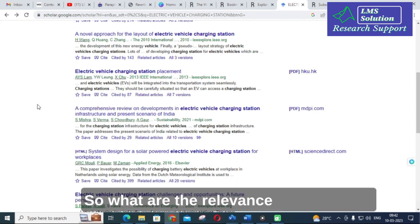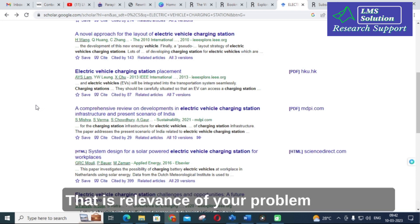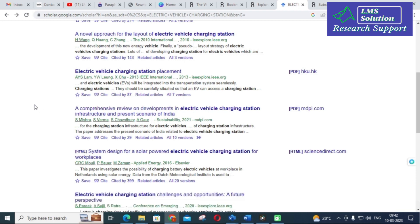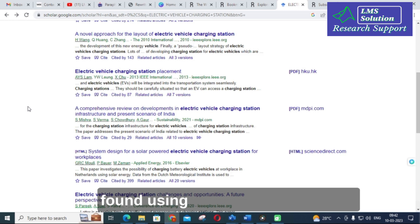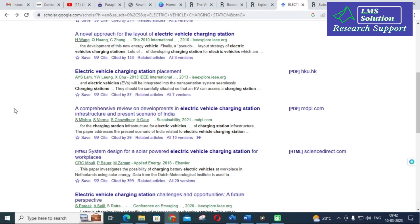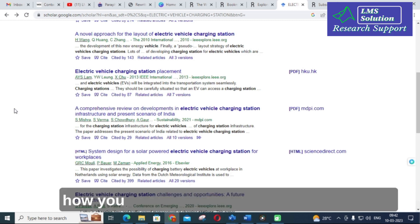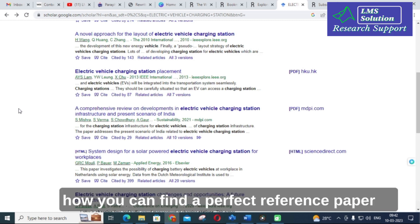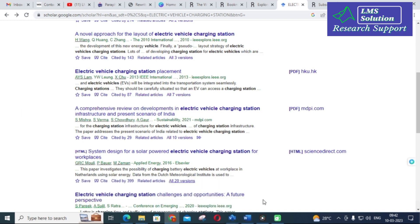In order to find the relevance of your idea and your problem statement, a perfect research paper can be found using a tool called iris.ai. Let's go on to iris.ai and explore how you can find a perfect reference paper or perfect title related with your idea and your domain.